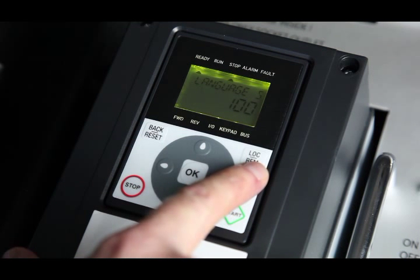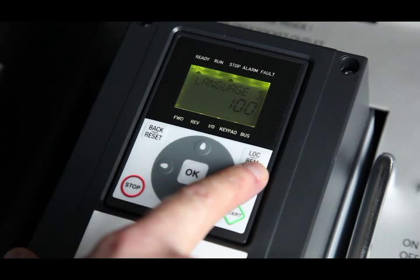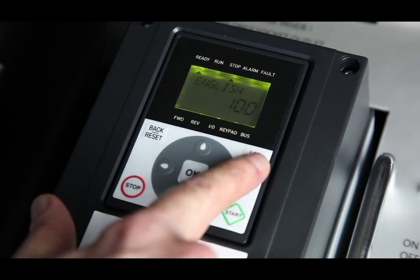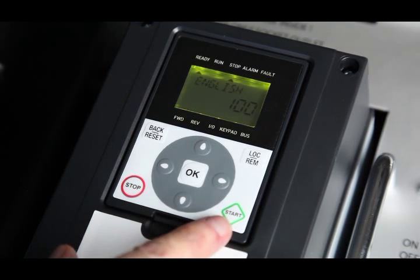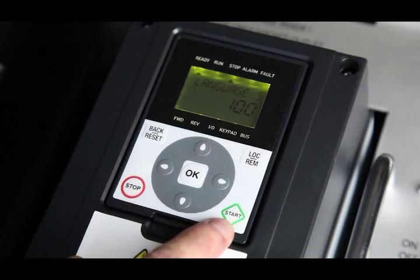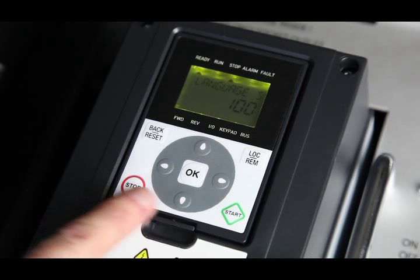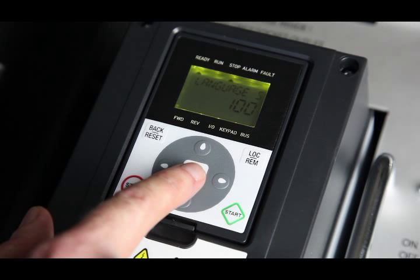Local remote. The keypad is a control source by default. It can be changed to remote at any time by pressing the local remote button. Start button. Stop button. OK. To enter or confirm values selected.